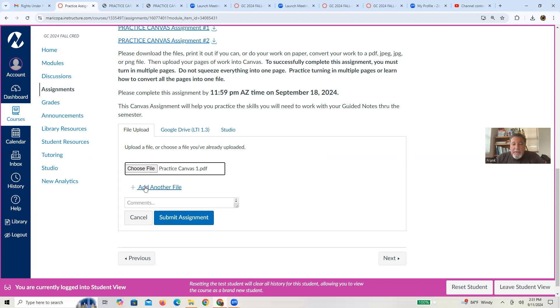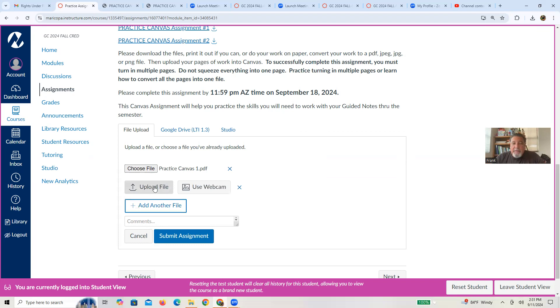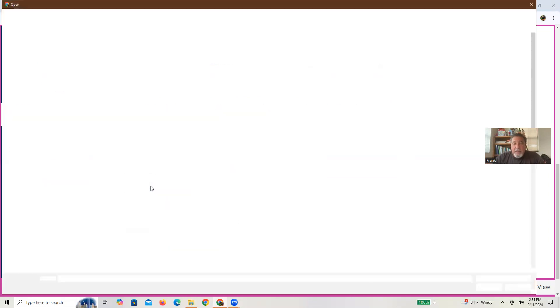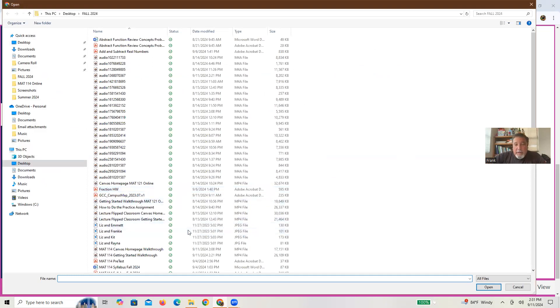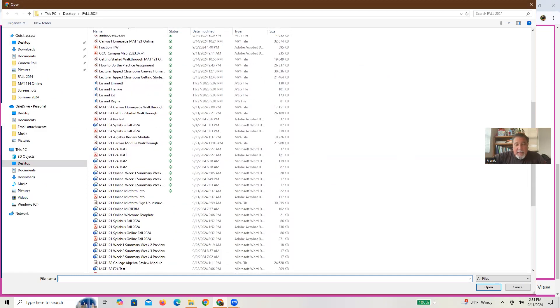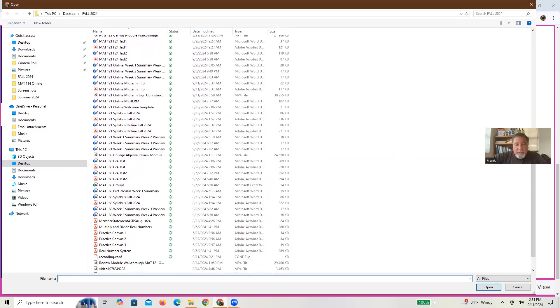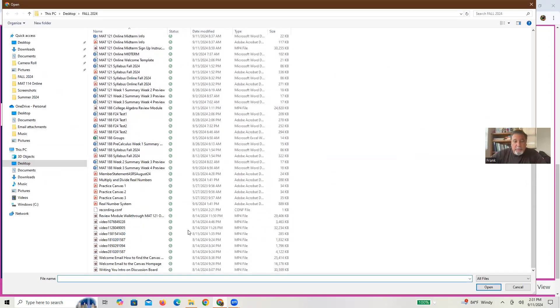So if you created a file that has multiple pages, you're done. But if you have another file with the other page, just add a file, upload the file, choose the file. And in this case, I'm looking for my practice Canvas two. Right. And there it is right there.